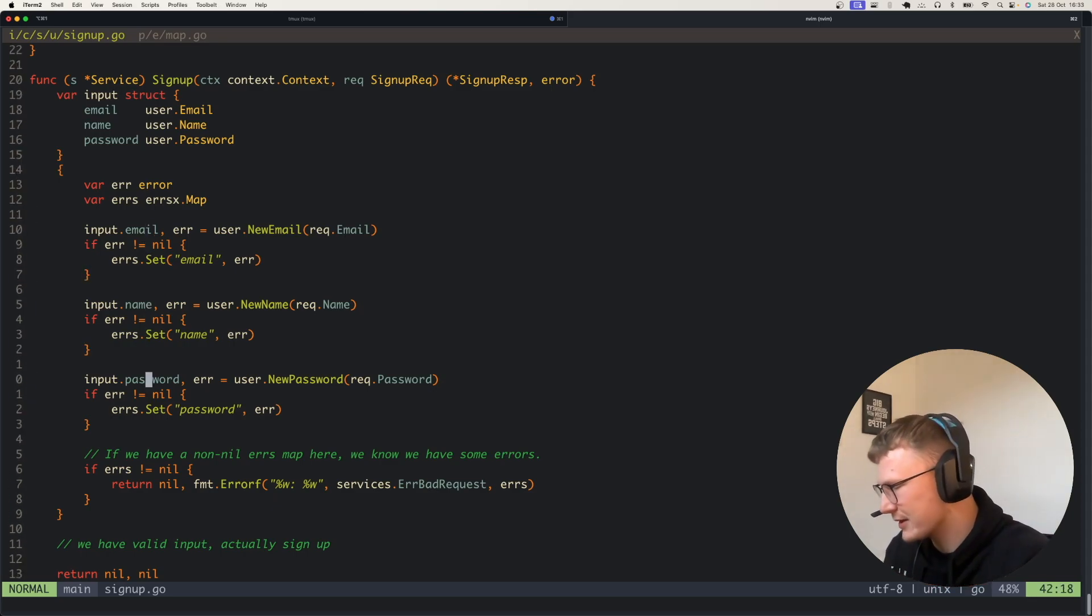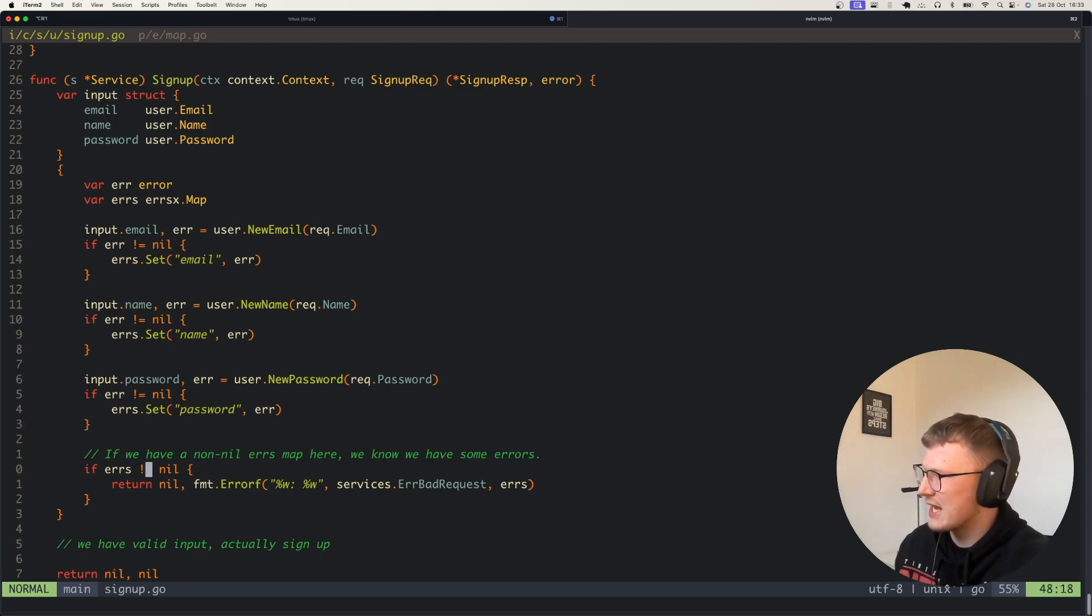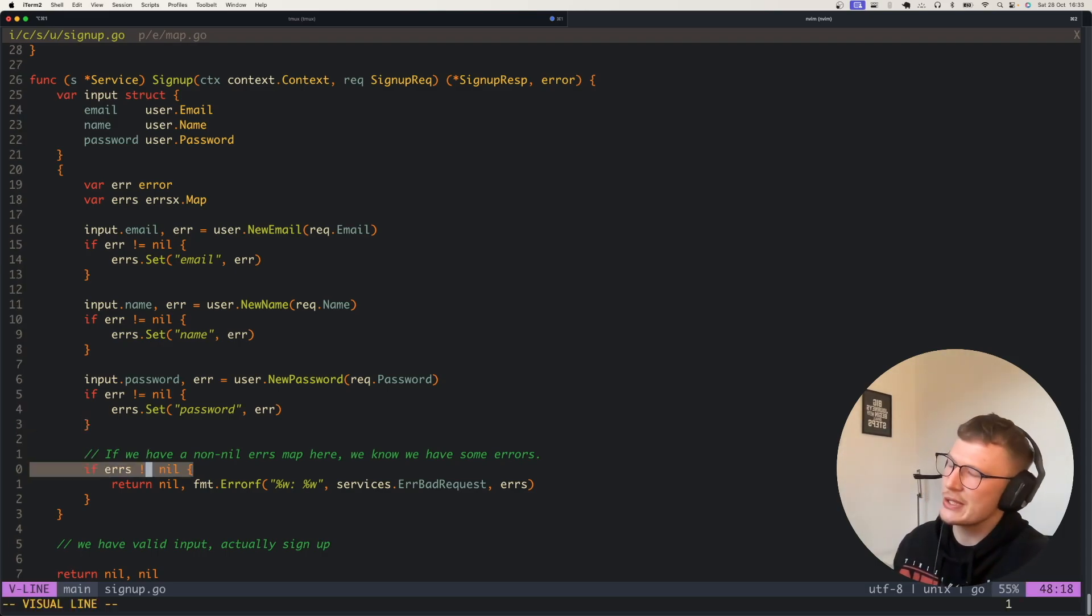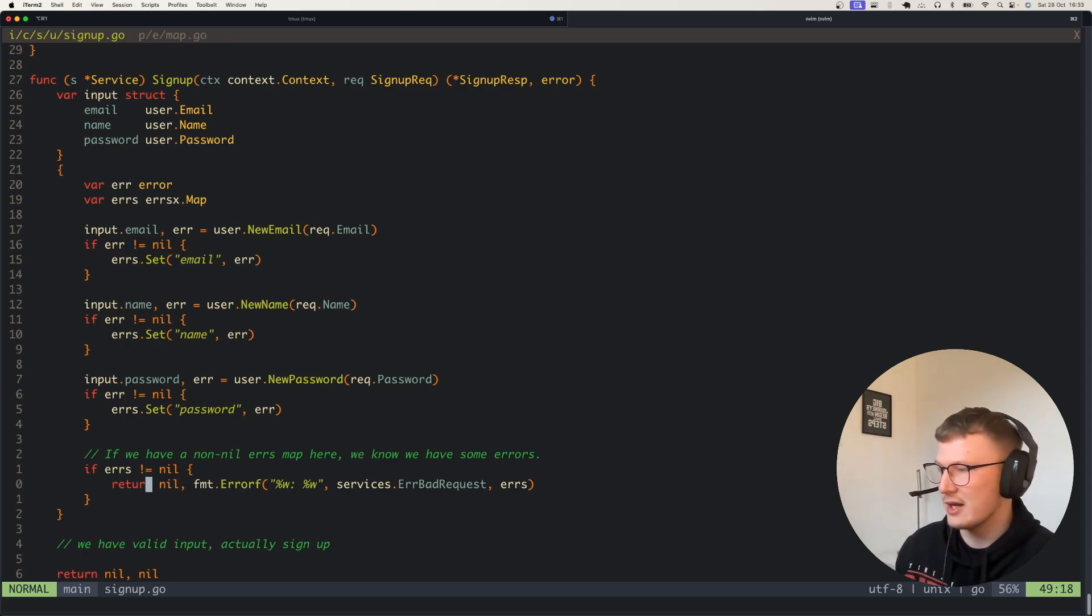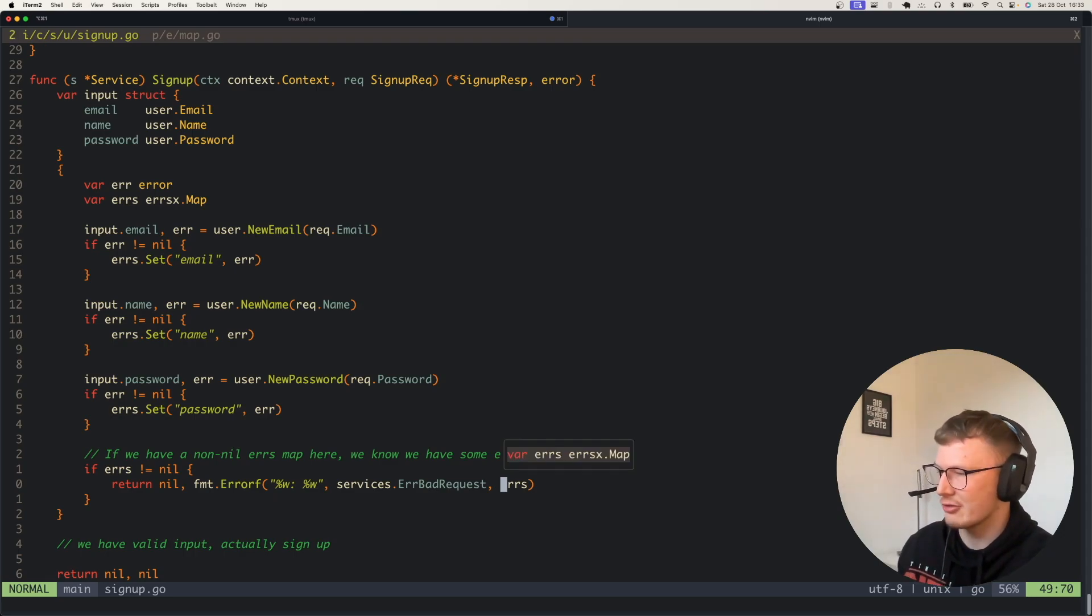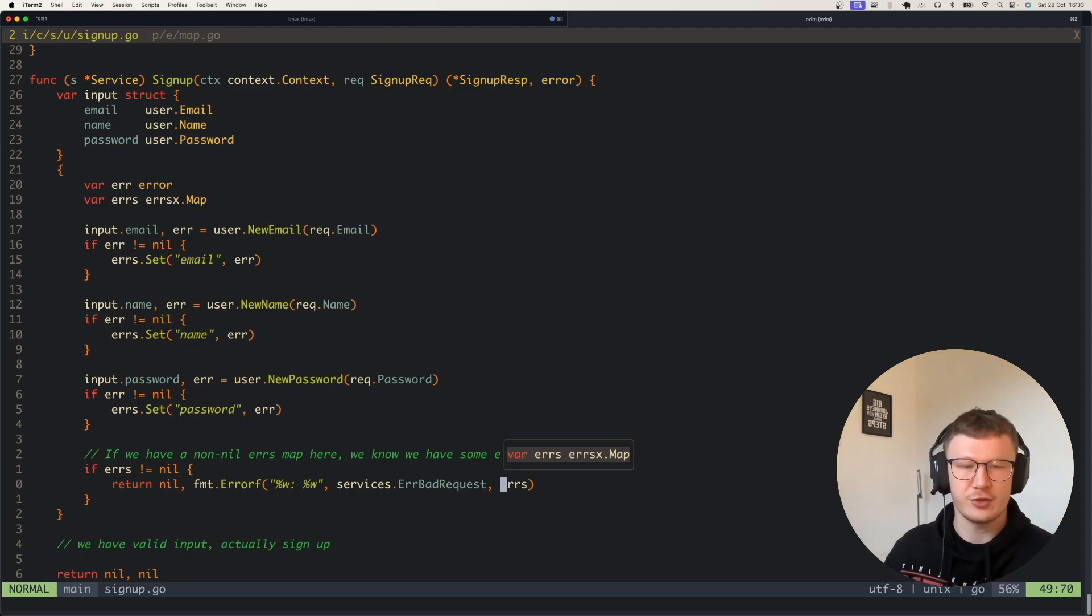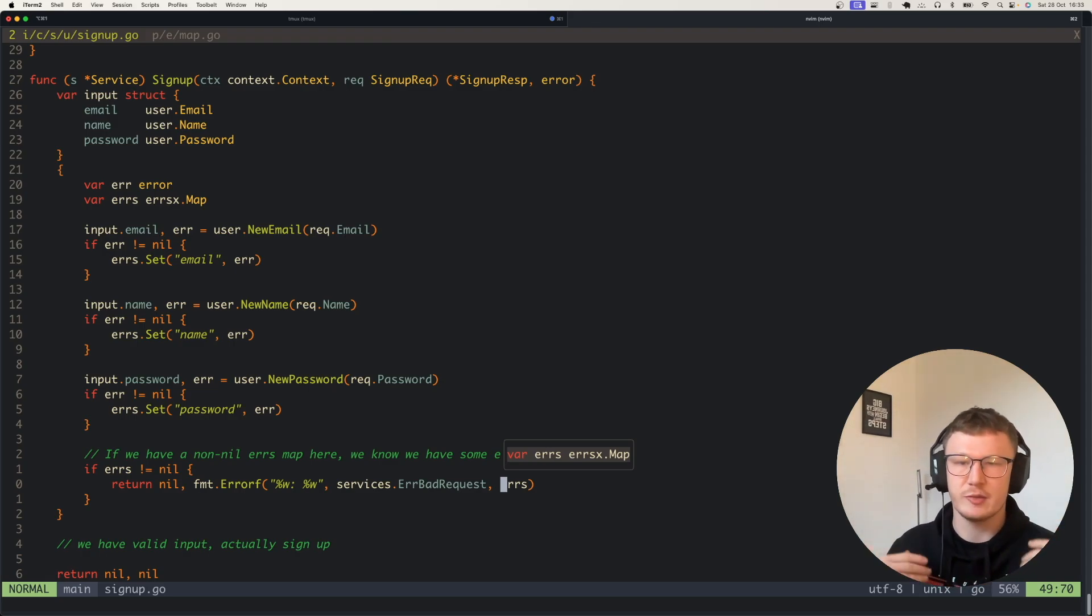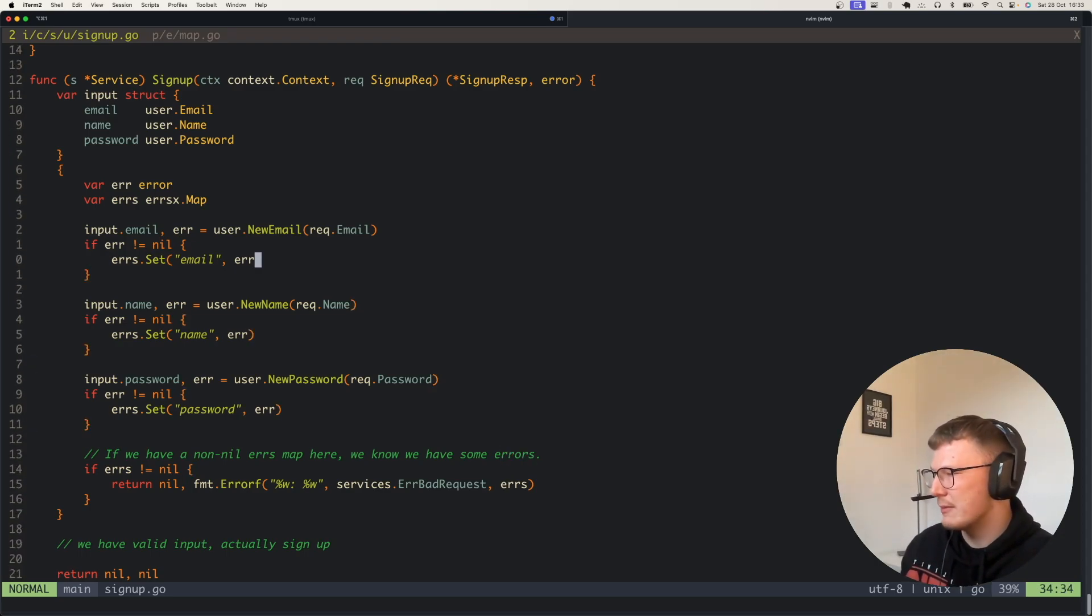What we have here is if the errors map is not equal to nil, then since it implements the errors interface anyway, we simply join all of the errors out of that map into a string. As a user that's using this endpoint, or maybe this is a full stack Go app which is returning errors straight to a UI, we're actually getting back the new name error, the new email error, and the new password error in a single string.